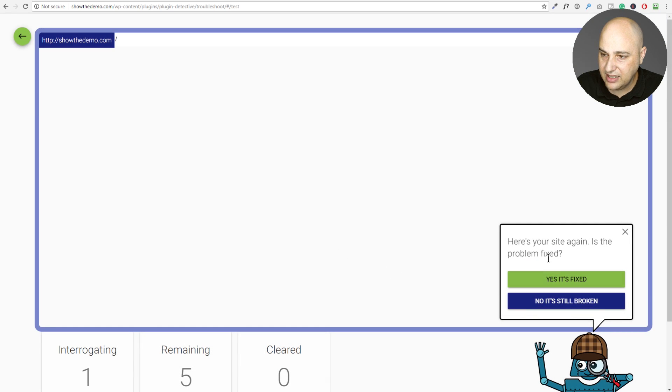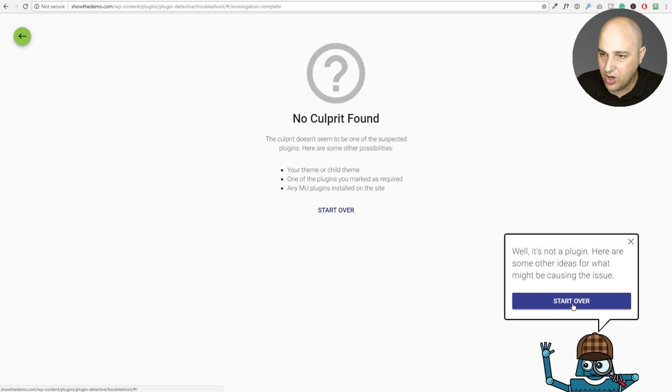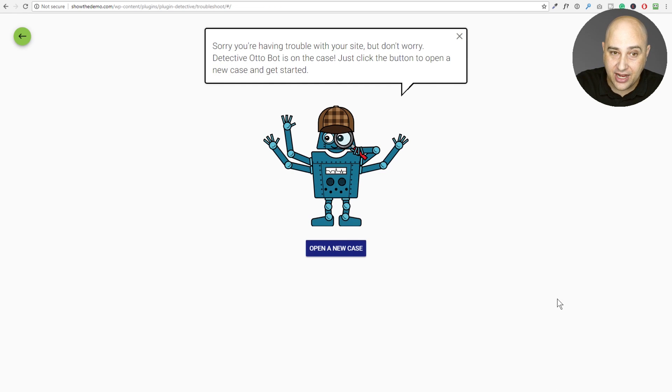And it's saying, is the problem fixed? No, it's still broken. And it's saying no culprit found. Well, this is actually quite embarrassing because I haven't tried this before and it should work.